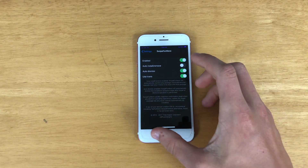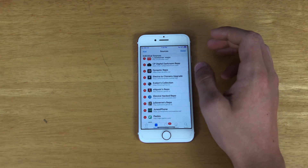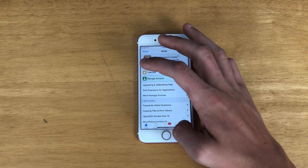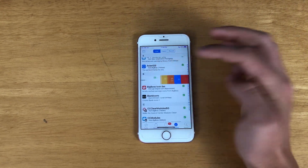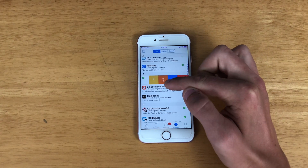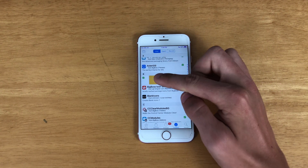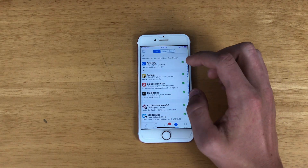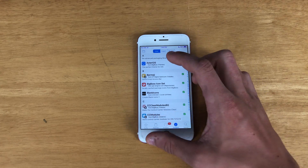Now we have Swipe for More, which is another Cydia tweak. I'm sure a lot of you have seen this one. Say I want to install or uninstall something — I can just swipe to uninstall, reinstall, queue it to reinstall, or queue it to uninstall. You can also queue stuff to install if you don't have it downloaded yet.